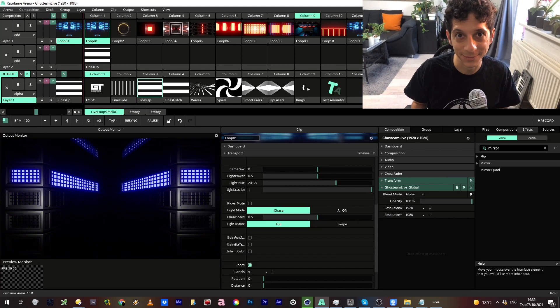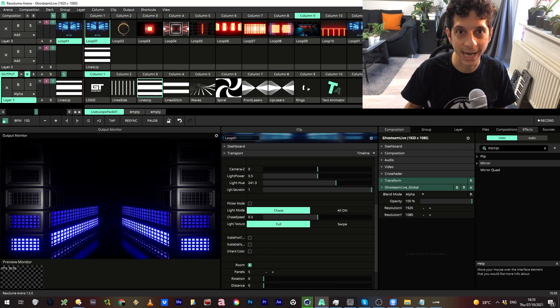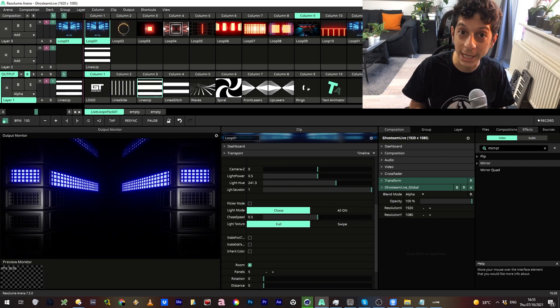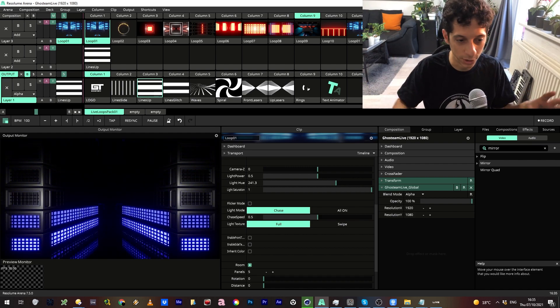Hey everybody, this is Elad from Ghost Team, and here is a quick overview of Ghost Team Live, the first package to combine Unreal Engine and Resolume in one tool.